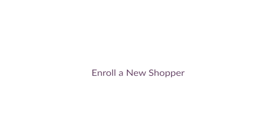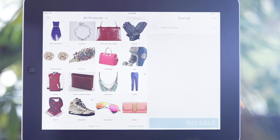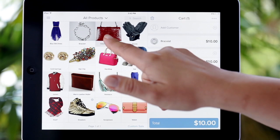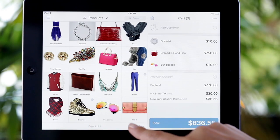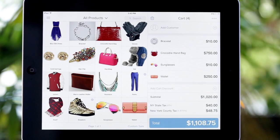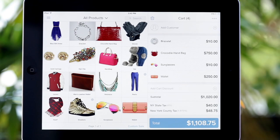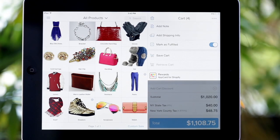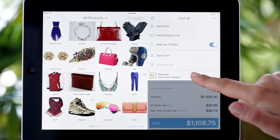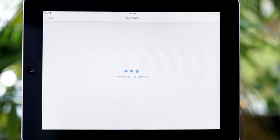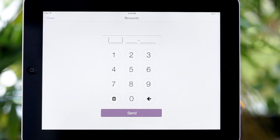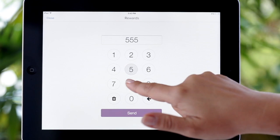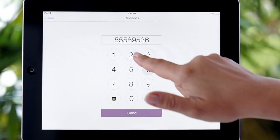Let's take a look at how to enroll a brand new shopper. First, we add some items to the shopping cart. Select the top right menu icon, select AppCard, and with just a phone number, your shoppers can start earning rewards based on the program designed by you and your dedicated account manager.